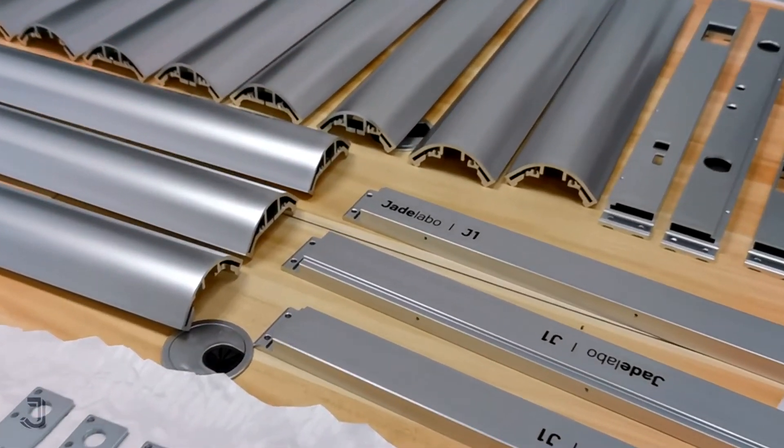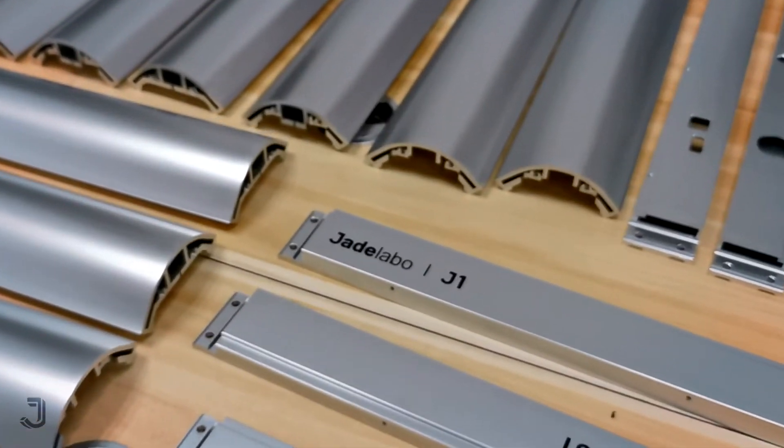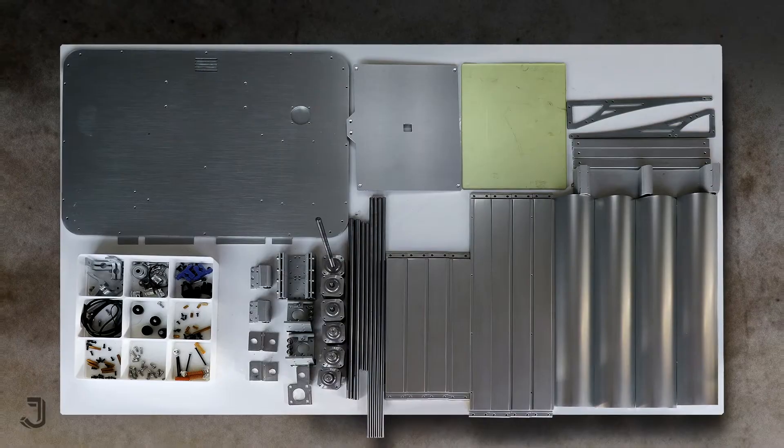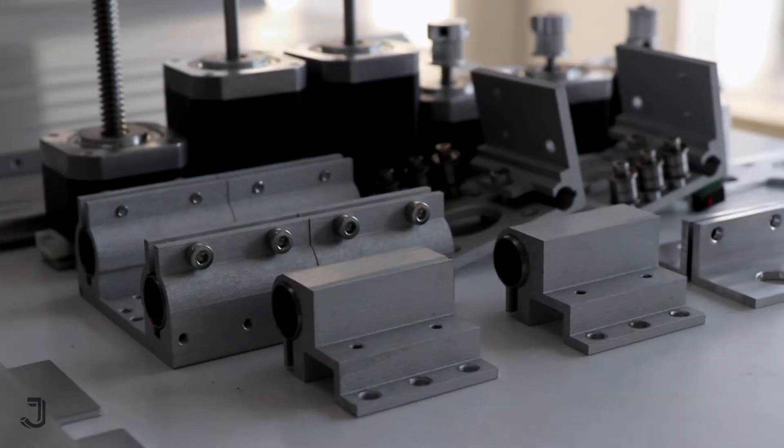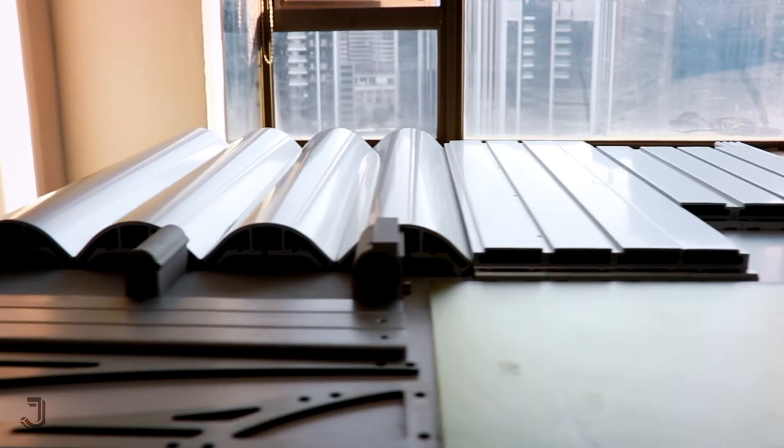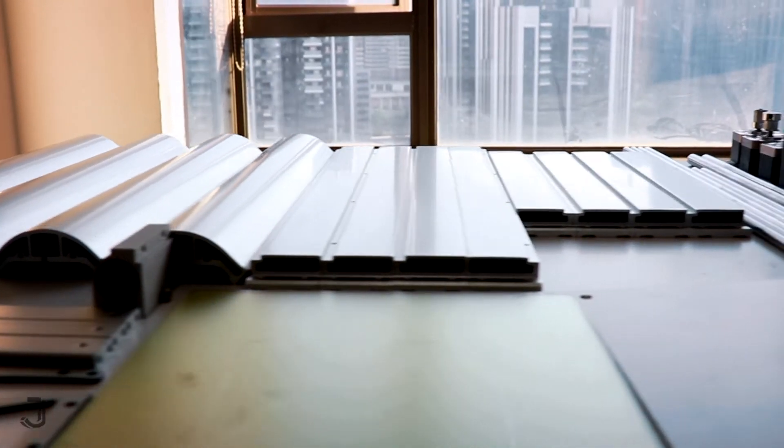Every part is made so nicely, just can't wait to put them together. So without further ado, let's do it now.